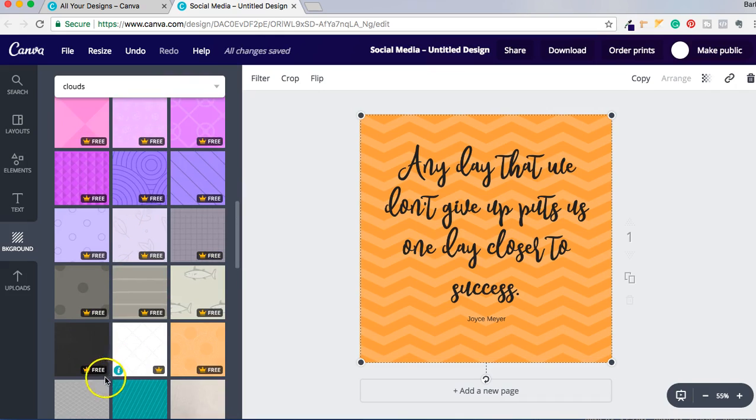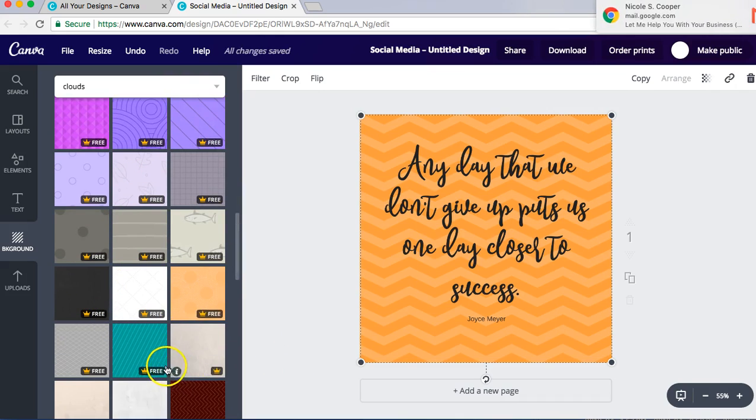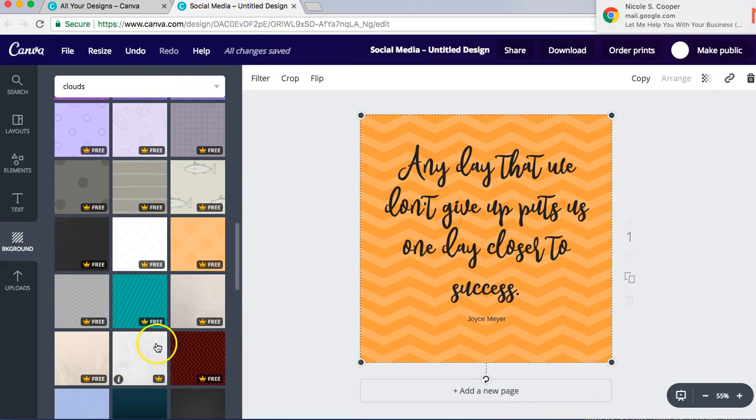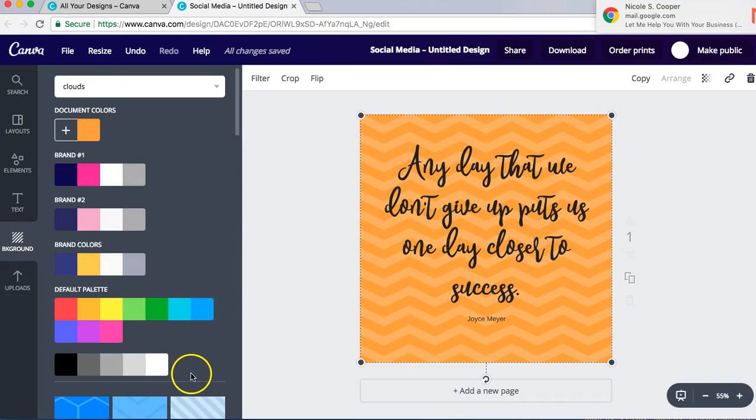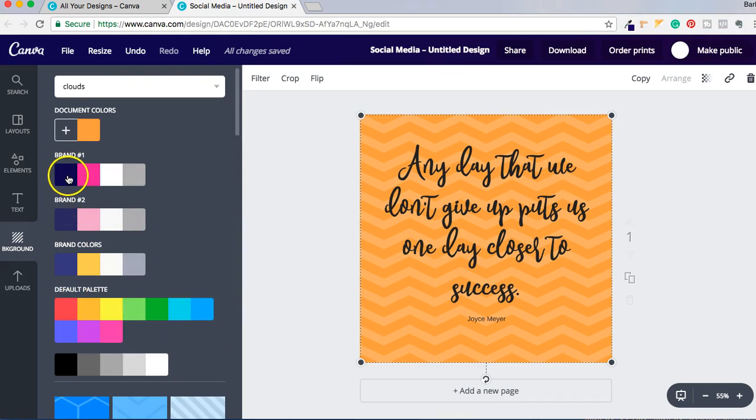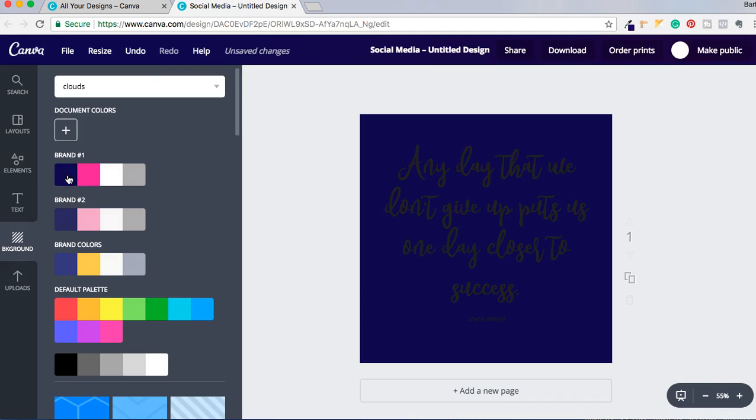As you can see I have many different backgrounds to choose from, so I can pick any one of their backgrounds to use. Another thing I can do is maybe use my own background, so I have different colors here for my brand that I could definitely use.